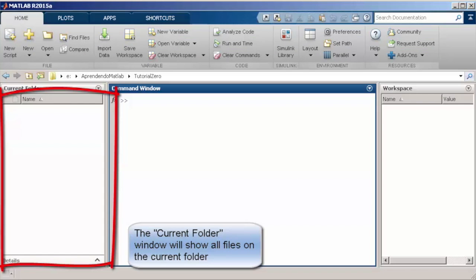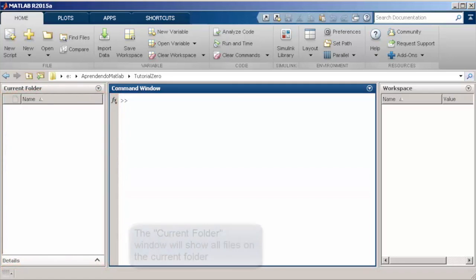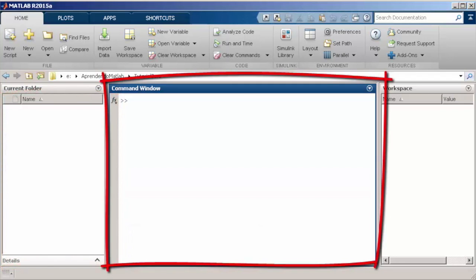The workspace is divided into three main areas: the current folder, the command window, and the workspace.